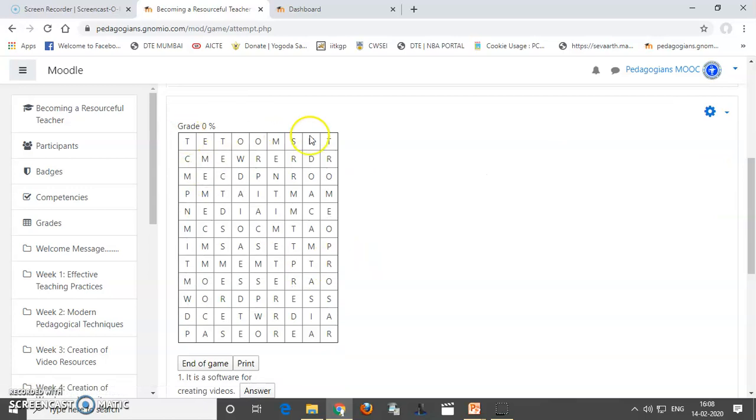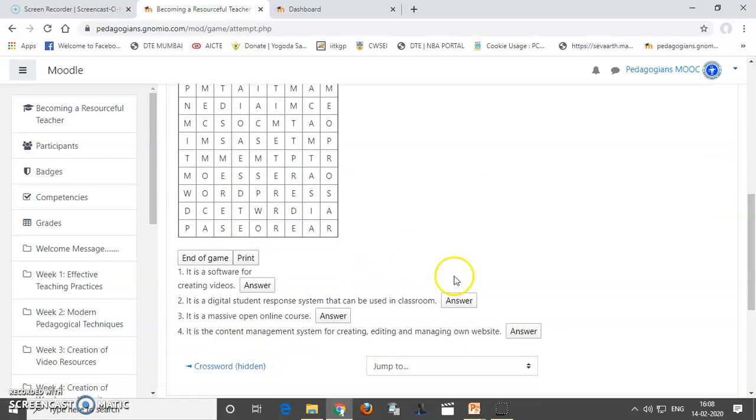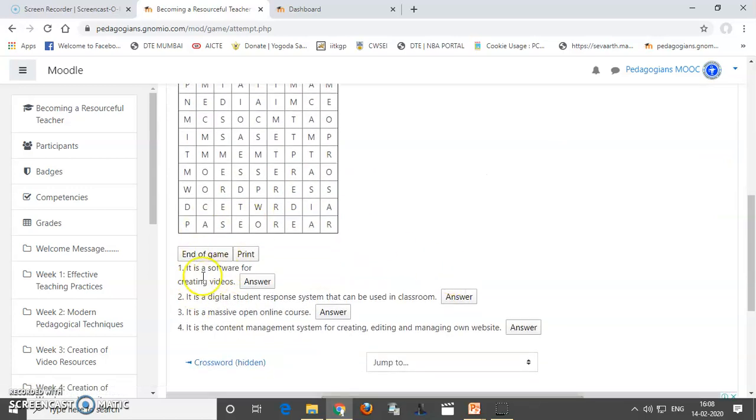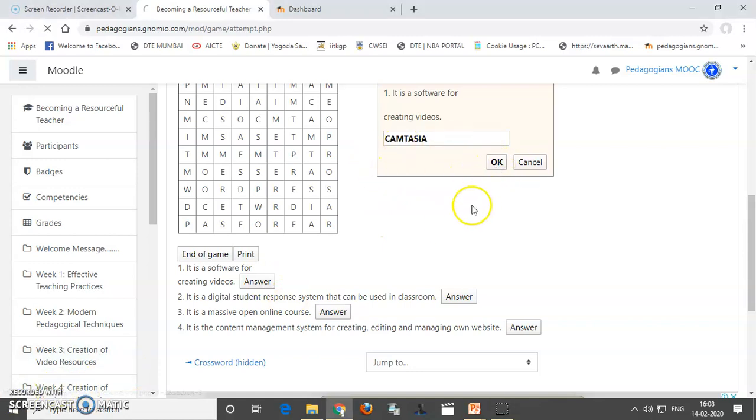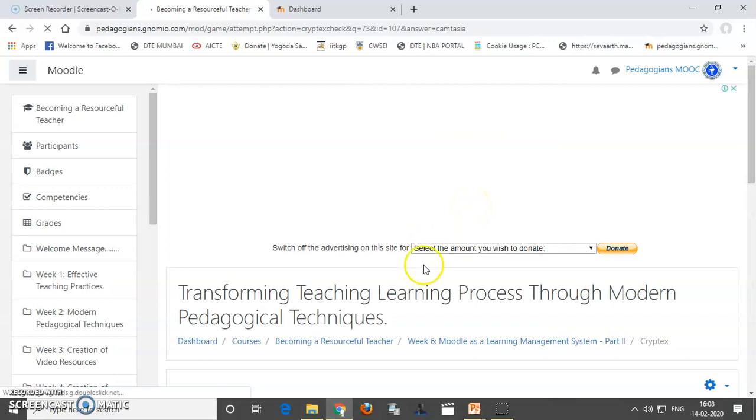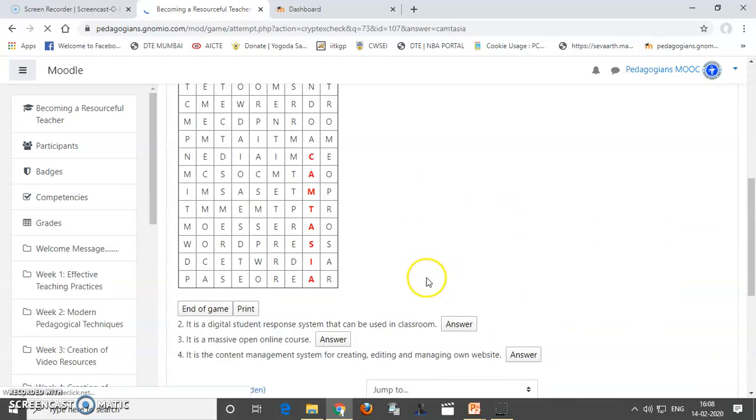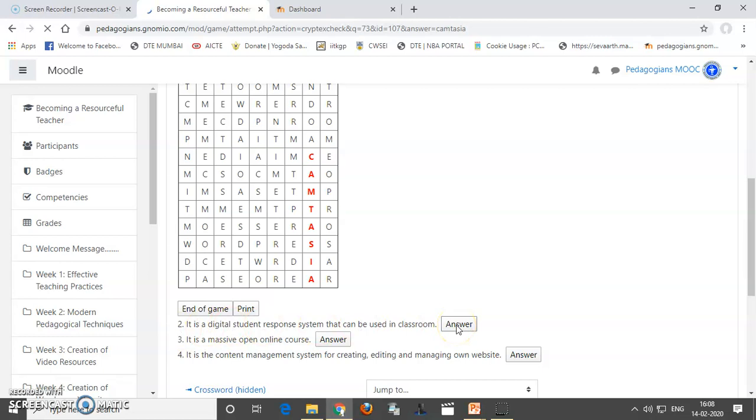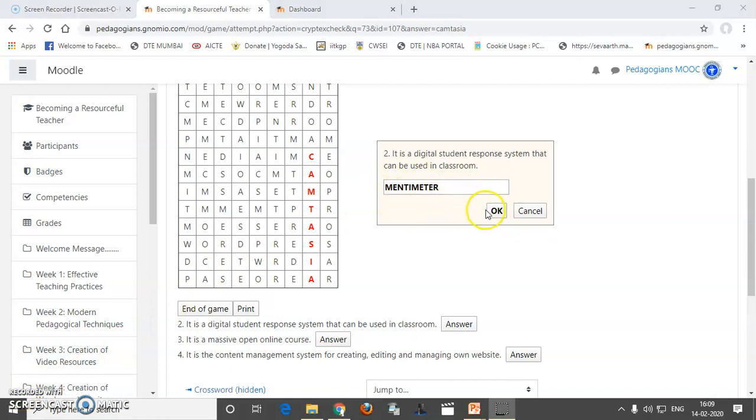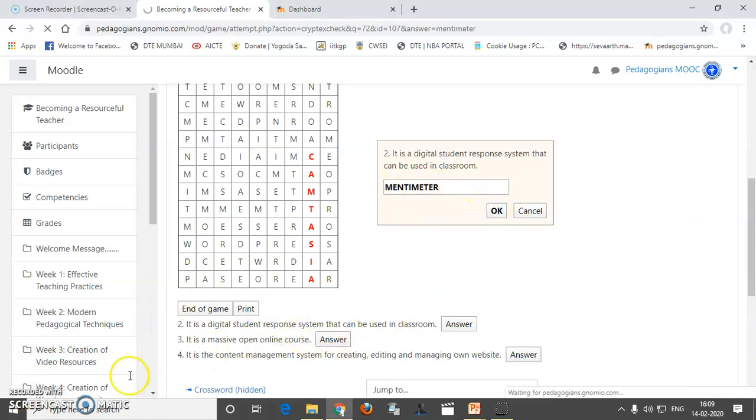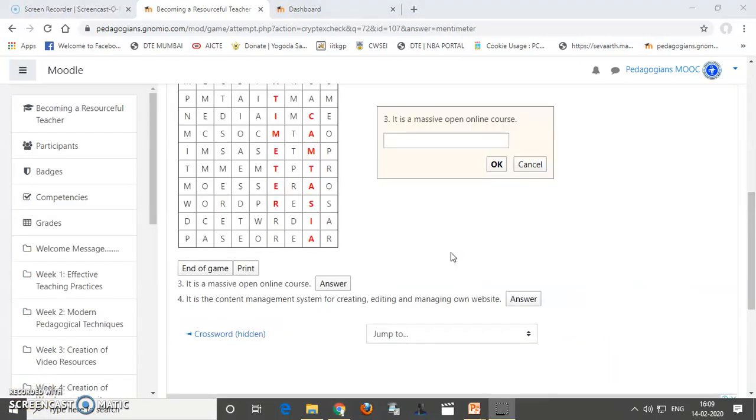Okay. So, this is what we have got a crossword and we have to find out the words. So, here you can see it is a software for creating videos. I want to give the answer. So, my answer is Camtasia. I will say okay to this. So, you can see that Camtasia. Okay. Now, I will attempt for second. So, it is a digital response system that can be used in class. So, it is Mentimeter. So, I will click okay.